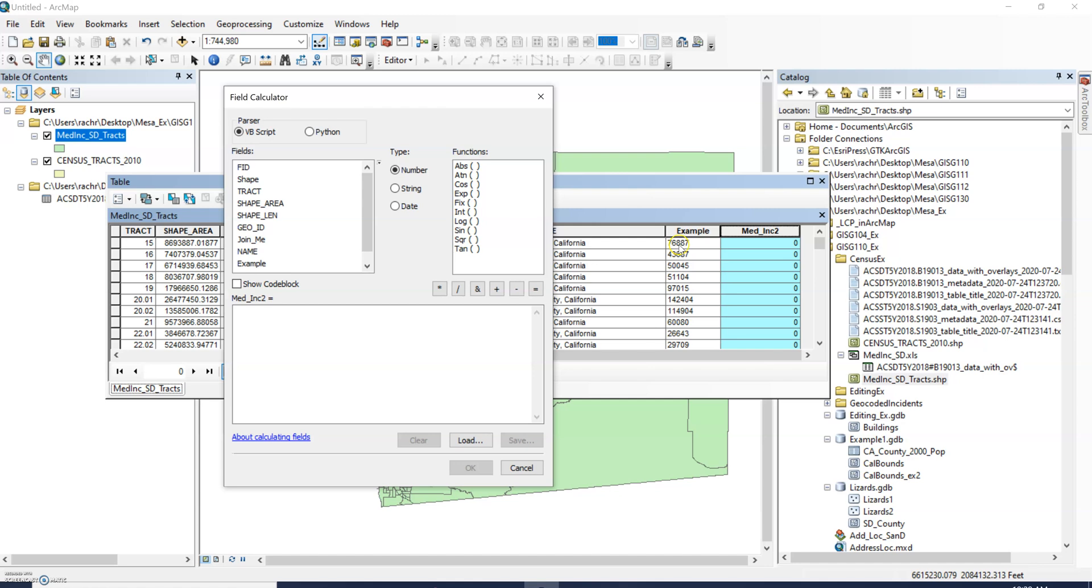Since our median income two is already set up as a numeric field, this formula will convert these numbers from a text to a number so we'll see them switch sides, switch justification.